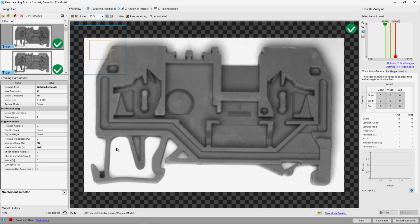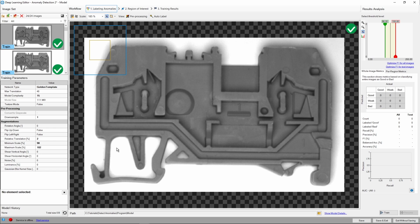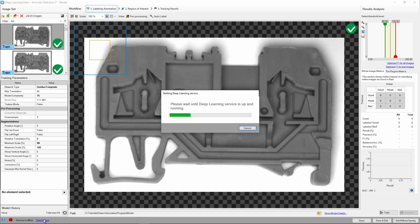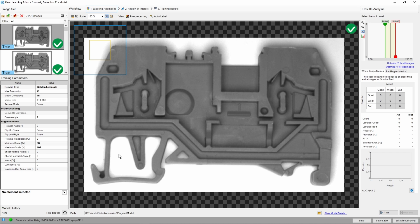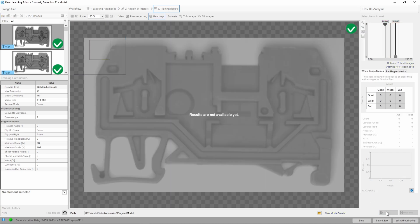We're ready to train our model now. Before starting your training, however, we need to turn the Deep Learning service on. When the service is running, the red indicator light in the left corner will turn green, and if we want to turn the service off, we can do so by right-clicking its icon in the system tray. The service is up and running, let's start the training.